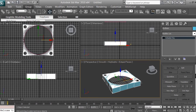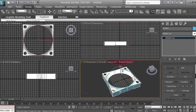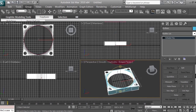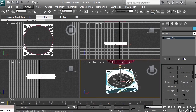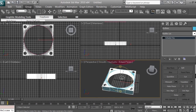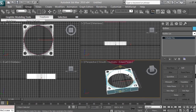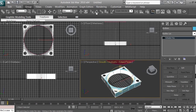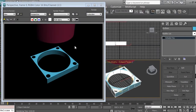Now we have the basic fan base box with holes for the screws and the hole for the fan. Let's use the Orbit Sub-Object tool to rotate the camera — this rotates the camera, not the object. To rotate the object, use the Select and Rotate icon. Let's render to see what we have — position the 3D model, click Render, and we have a perfect base.